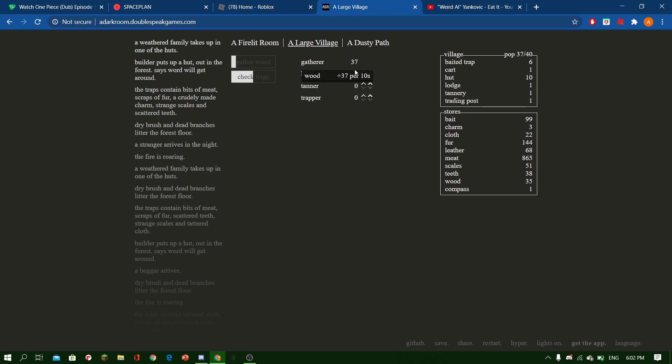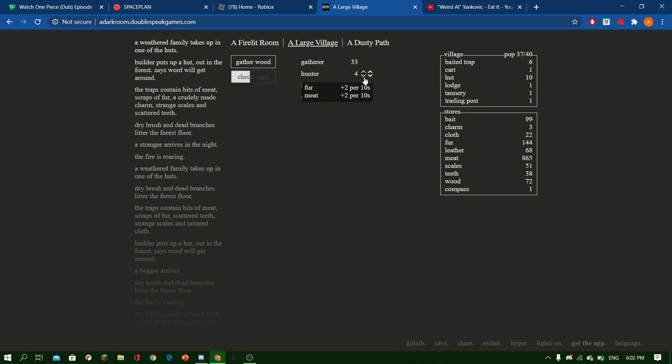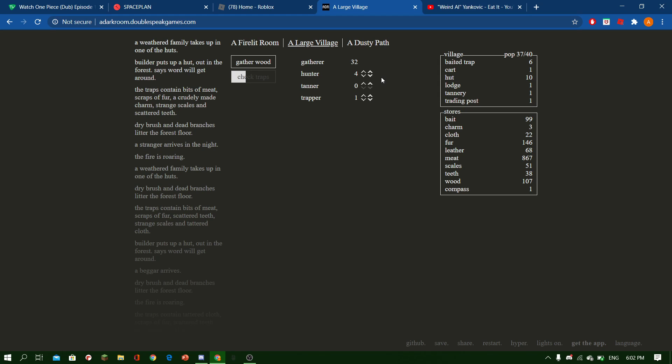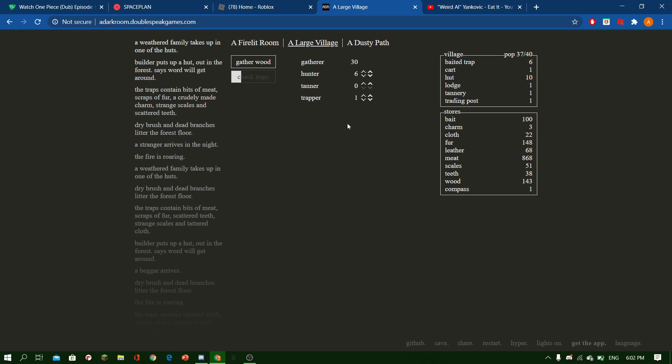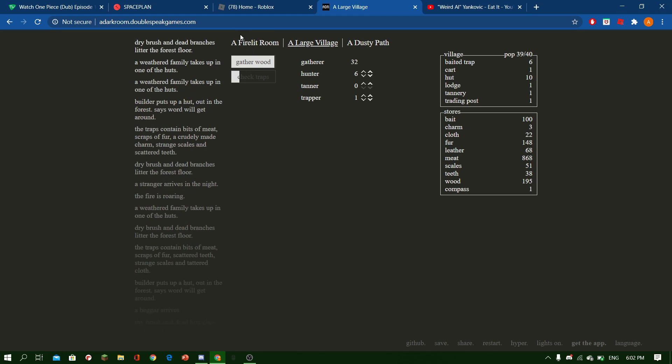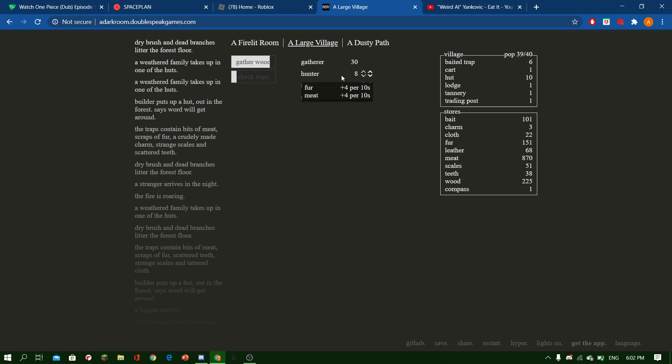We want 30 gatherers right now, so we're going to have four of you. Can't have any tanners yet because we want 30 gatherers at the moment. And then we can have one trap, which means two extra hunters.